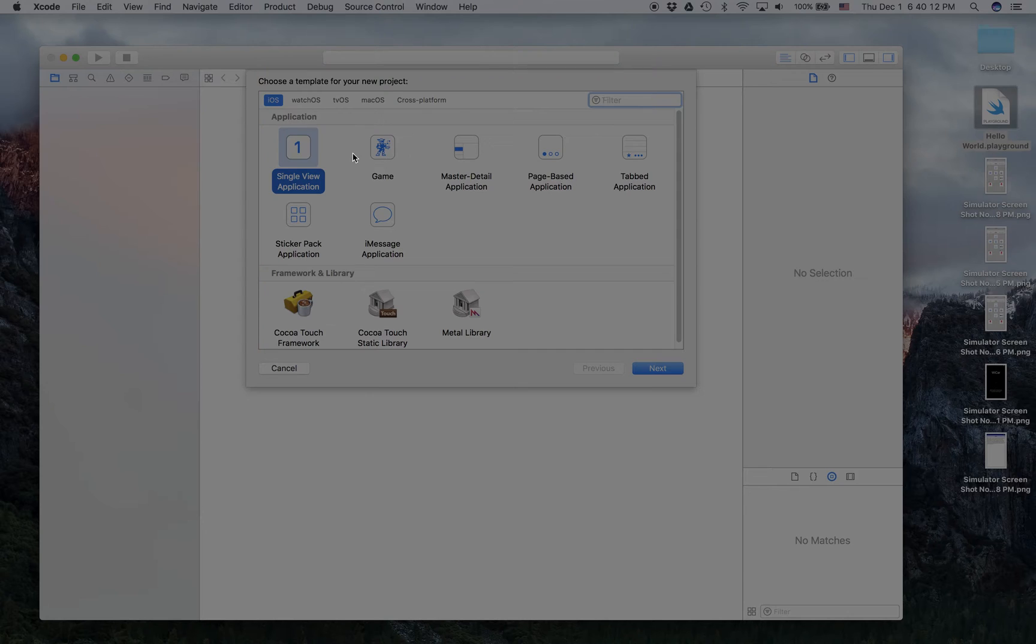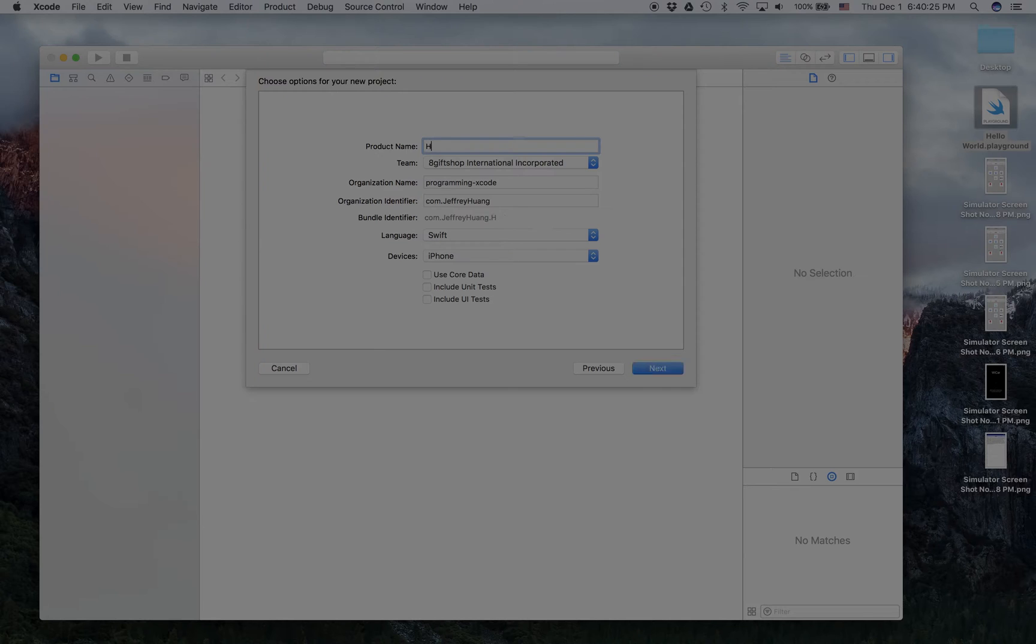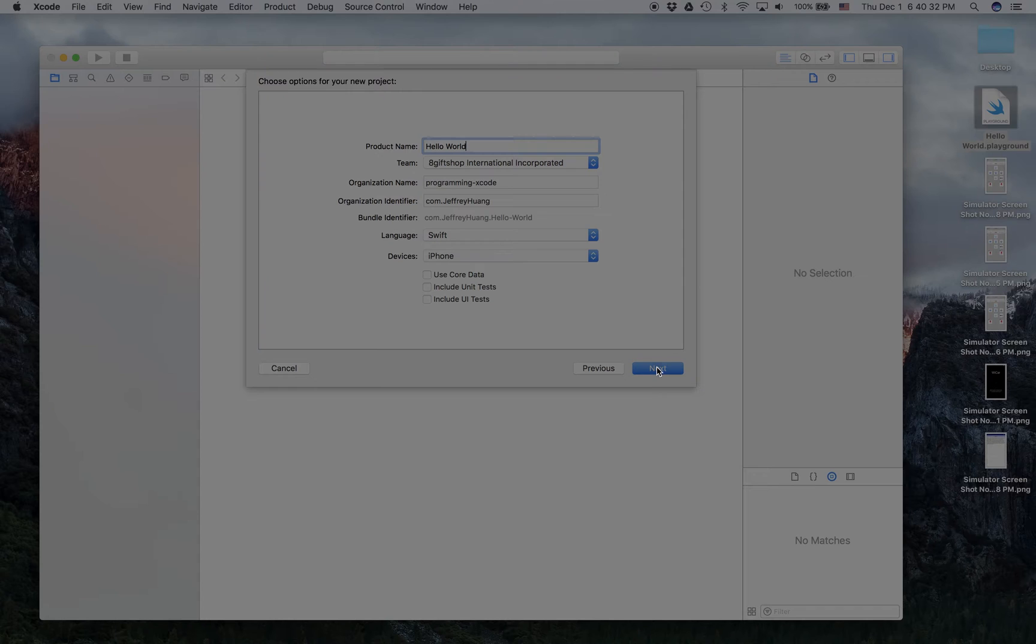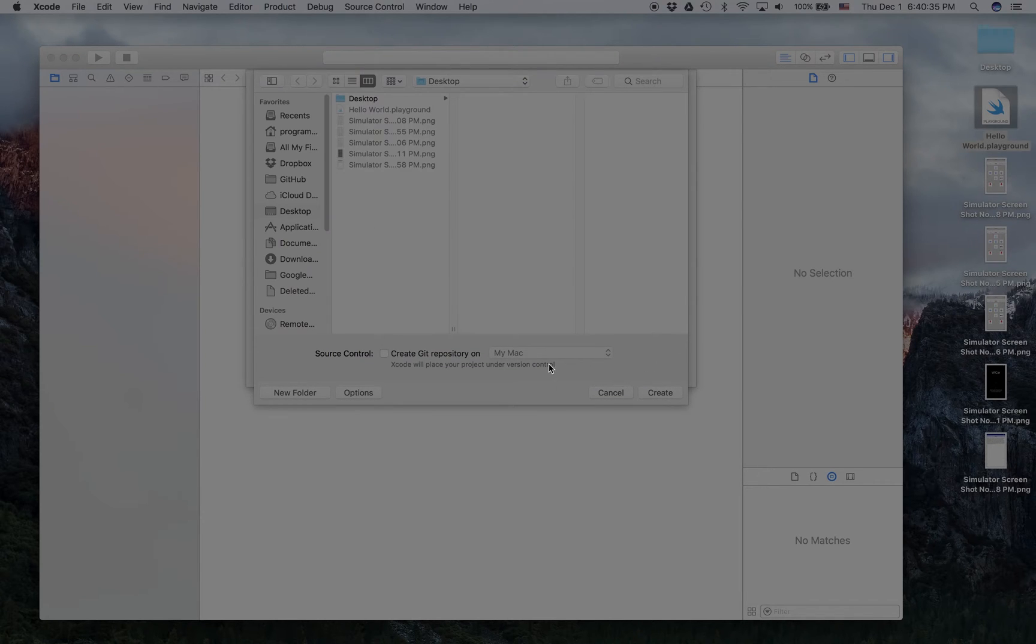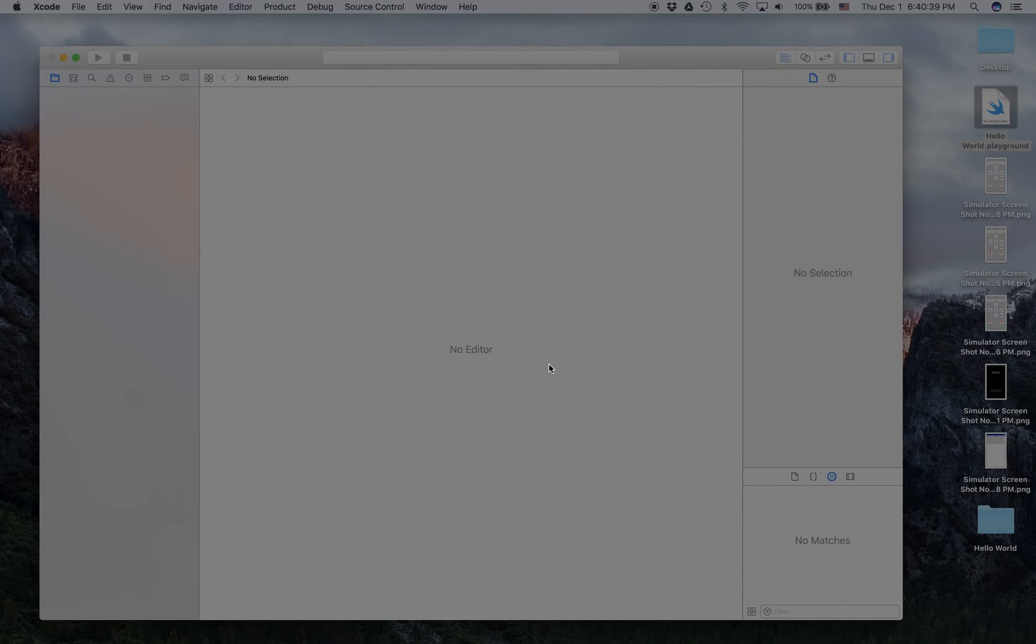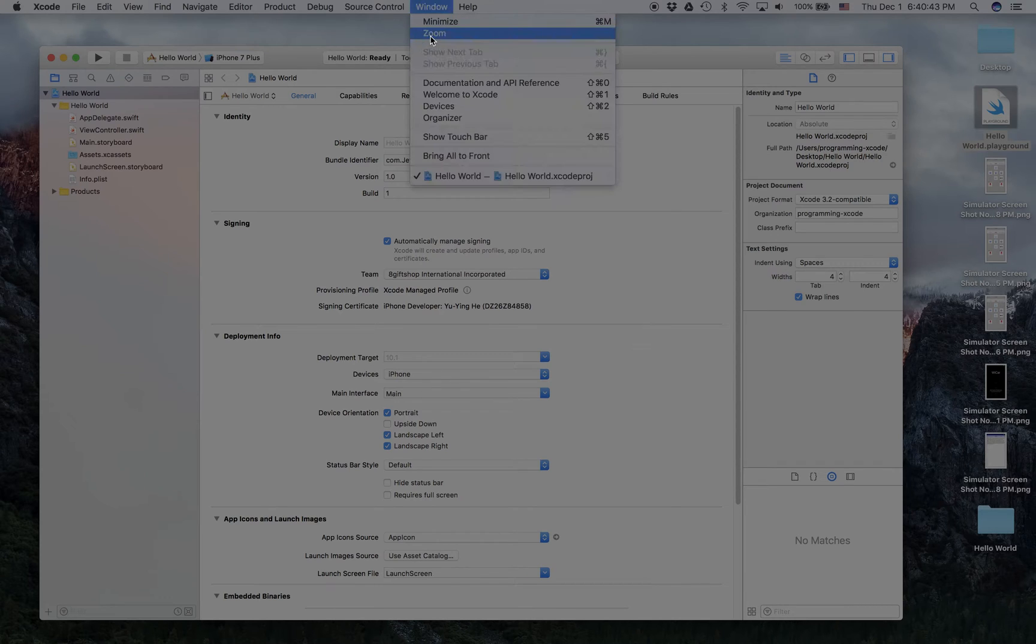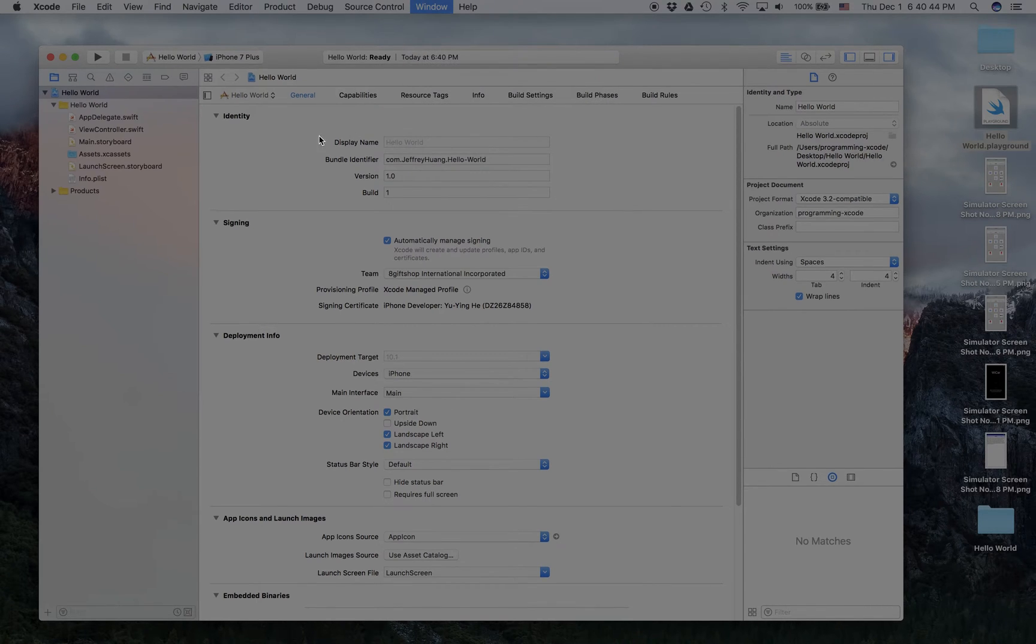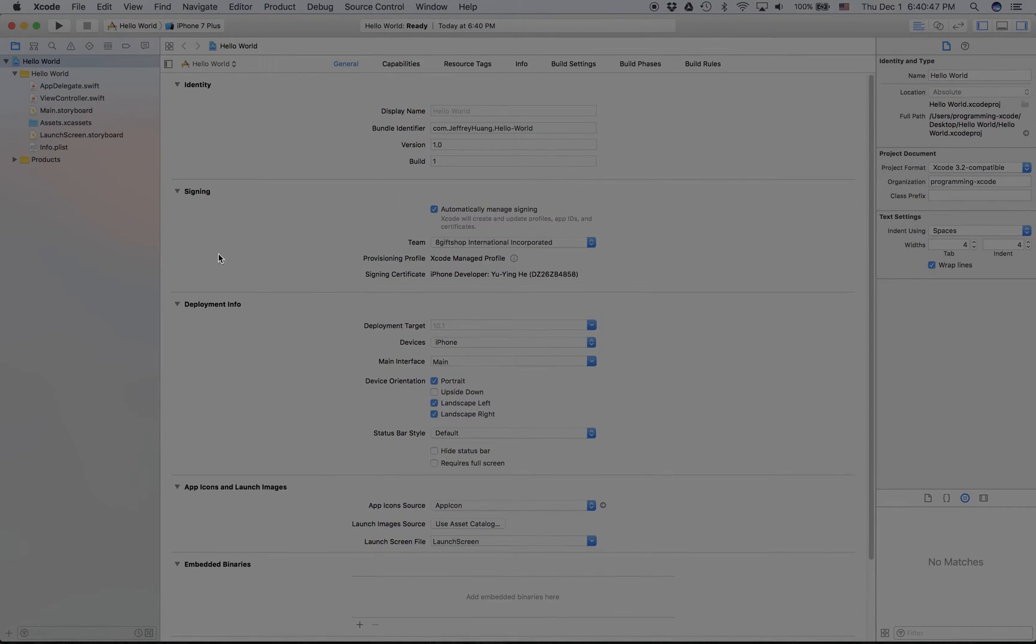Let's press next. For the product name you're going to name it something you want. In this video we're going to learn about Hello World, so we're going to call it Hello World. You can call it whatever you want. For now I'm just going to create it on the desktop.